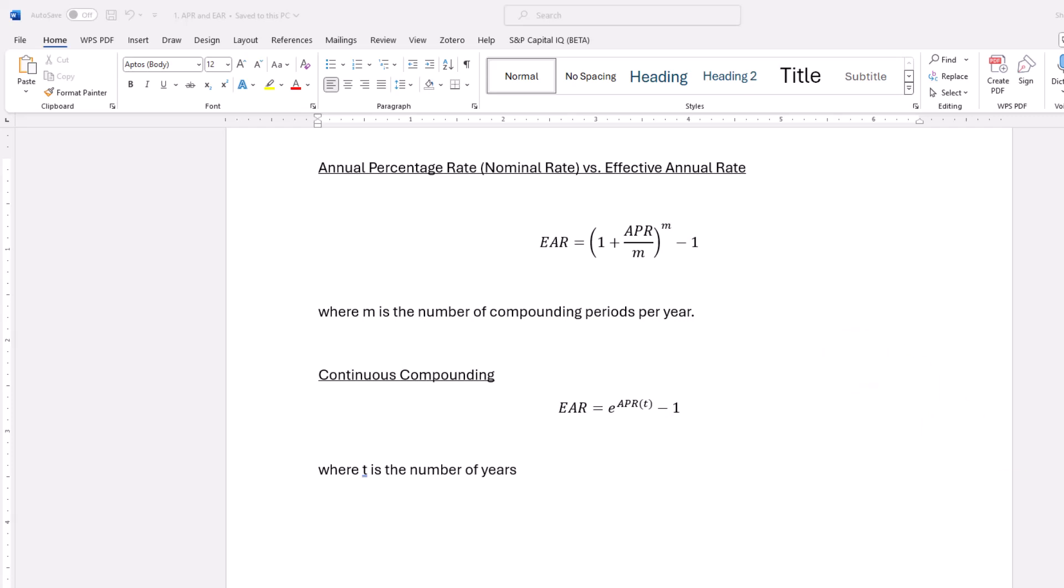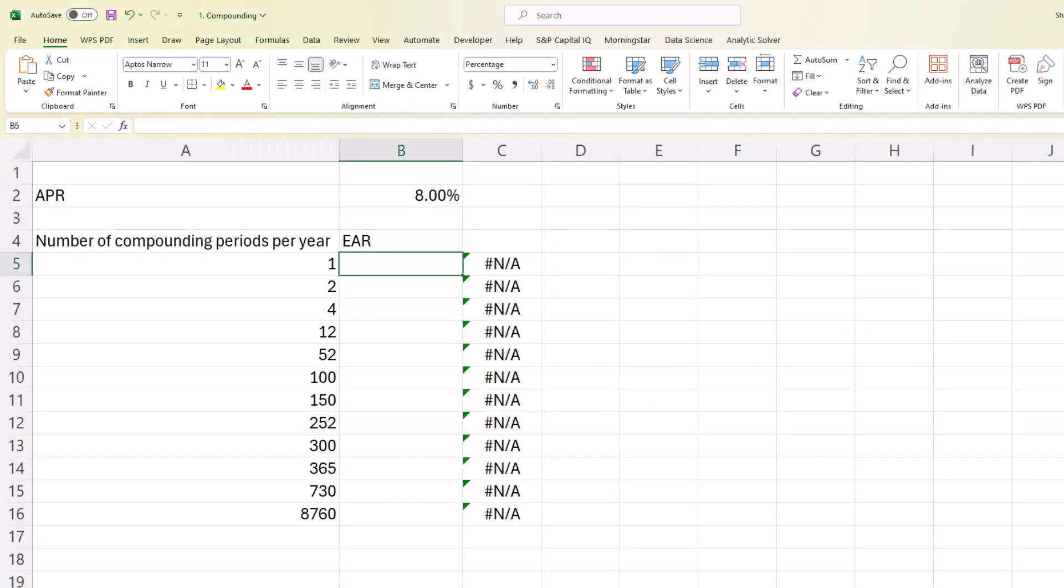Let's just pull up the spreadsheet here. It looks like this. So we have our APR of 8% and that's going to be our nominal rate. And then we have our effective rates, our effective annual rates given a number of compounding periods per year.